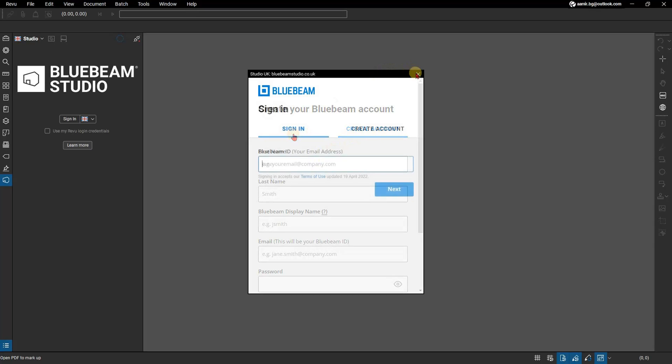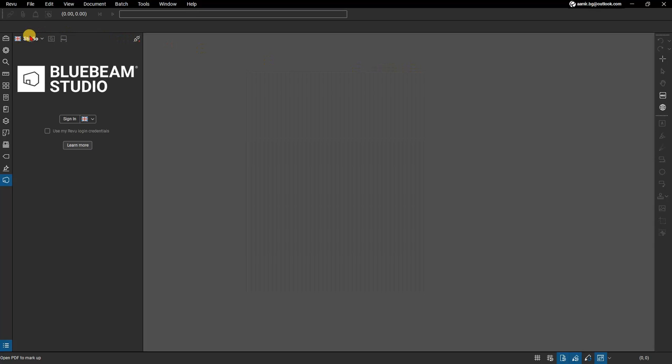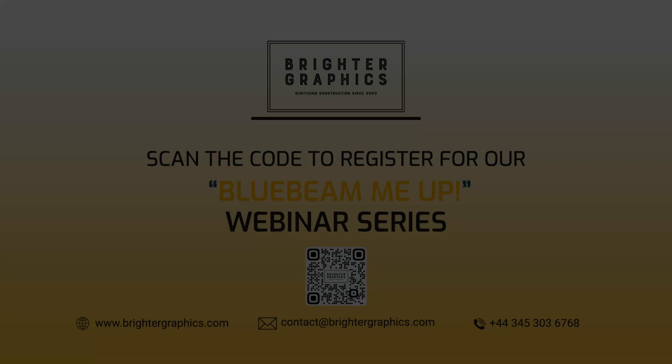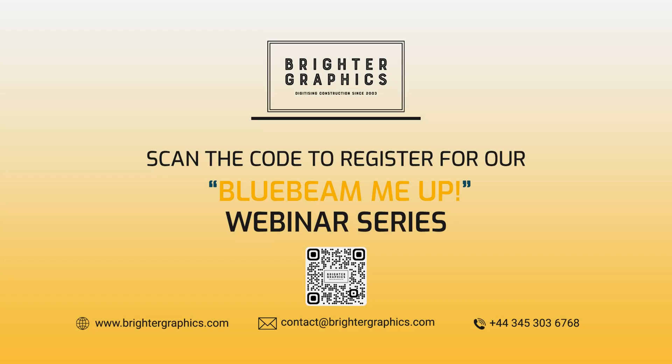To sign in with a different account, select the Studio drop-down menu and choose Sign Out. Then sign in following the same steps as mentioned earlier in the video.